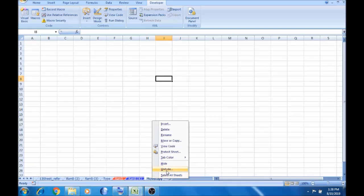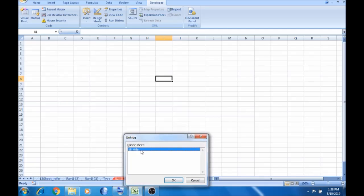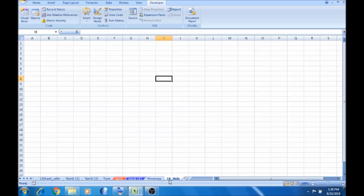If you have a visible sheet, it will be hidden. So it will be OK. This is visibility.